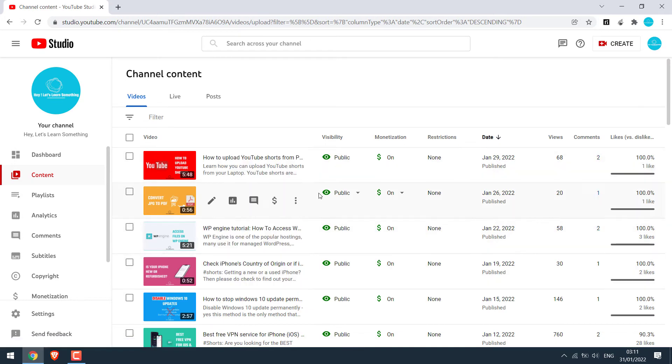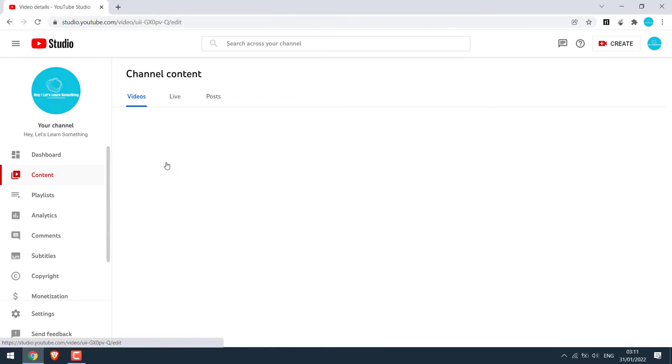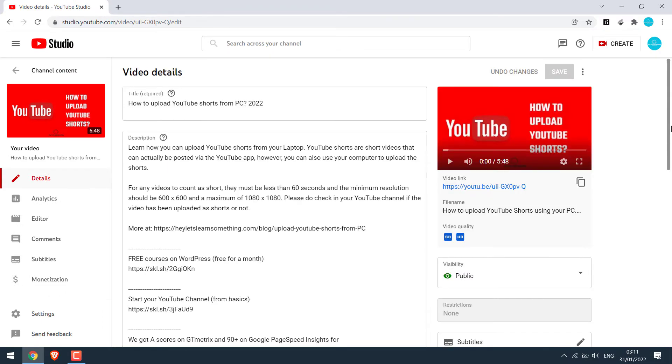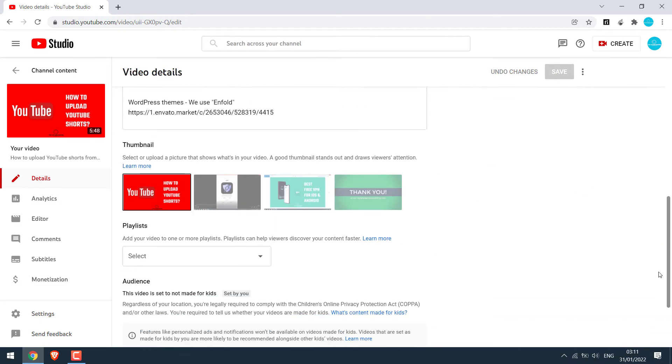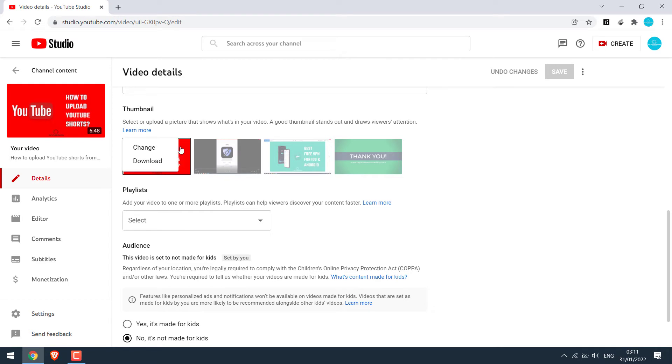There are all your videos. Open the video you want to download the thumbnail of. Scroll down and click on these three dots and click on download.